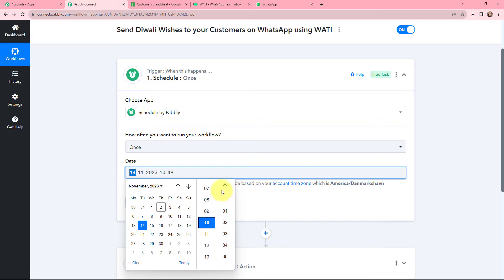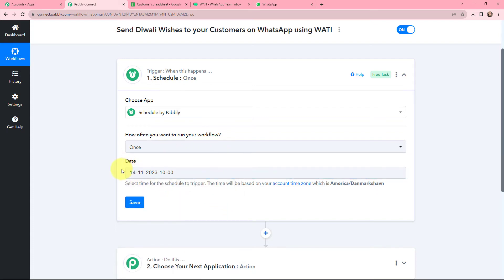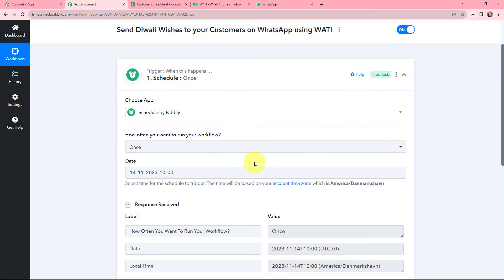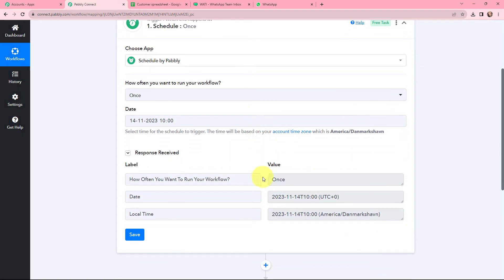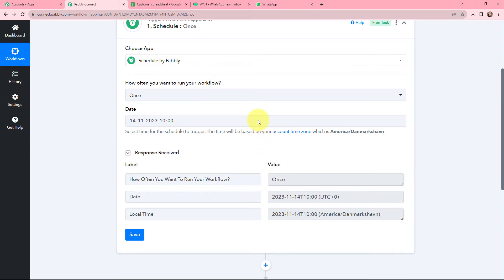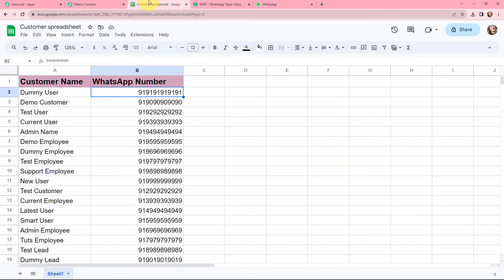I have selected that this workflow should run only once, with the date set to 14 November and the time to 10 a.m. I am going to click on Save. The workflow is now successfully scheduled. Moving further, I have created a Google Sheet where I have added the details of my customers.